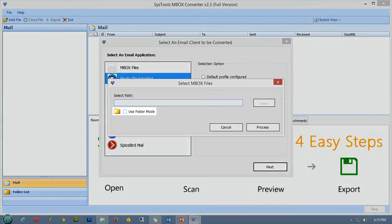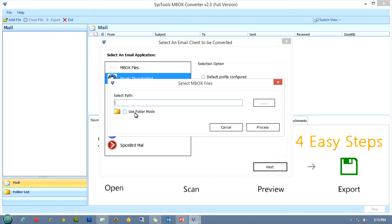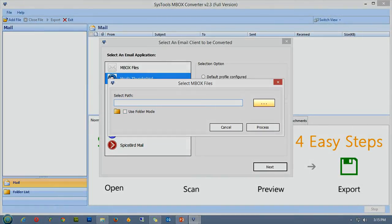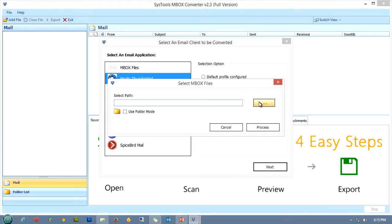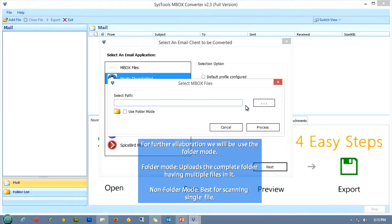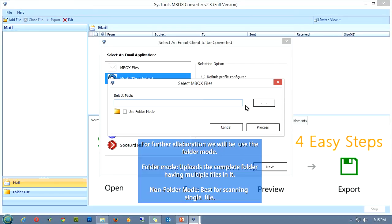The folder mode can be used to have your whole folder uploaded and scanned, or else if you want to scan a single MBOX file, you can browse the system files keeping the folder mode box unchecked. For further elaborated description of the software, we'll be incorporating the folder mode, as the process for both folder mode as well as non-folder mode is the same. The only difference between the two is that, while using the folder mode, you'll be uploading the whole folder, whereas in non-folder mode, only a single file would be added and scanned.